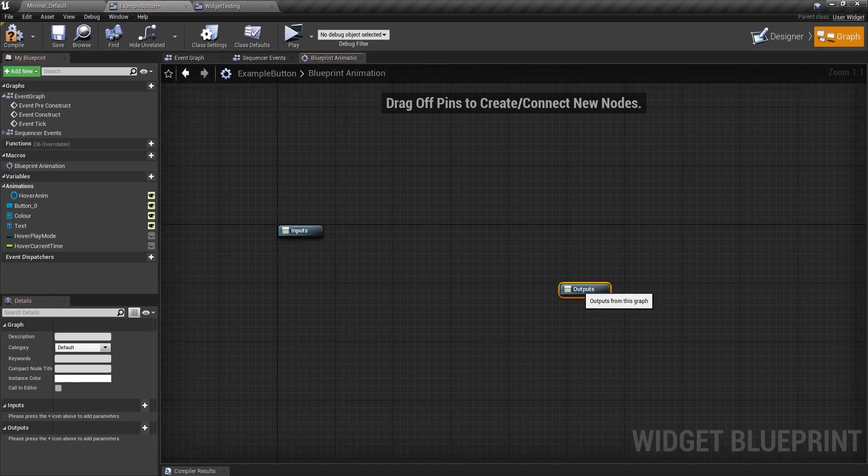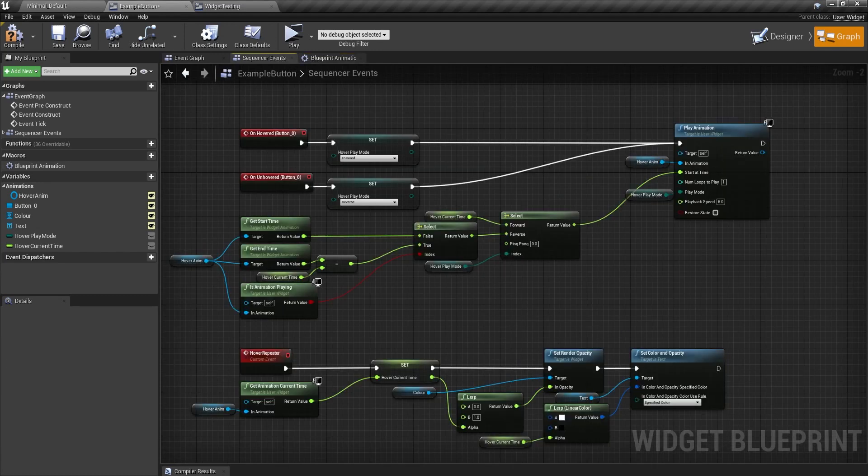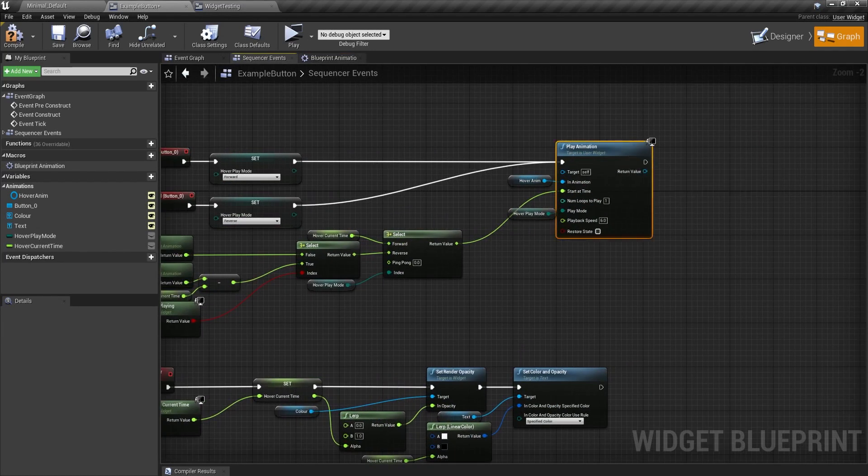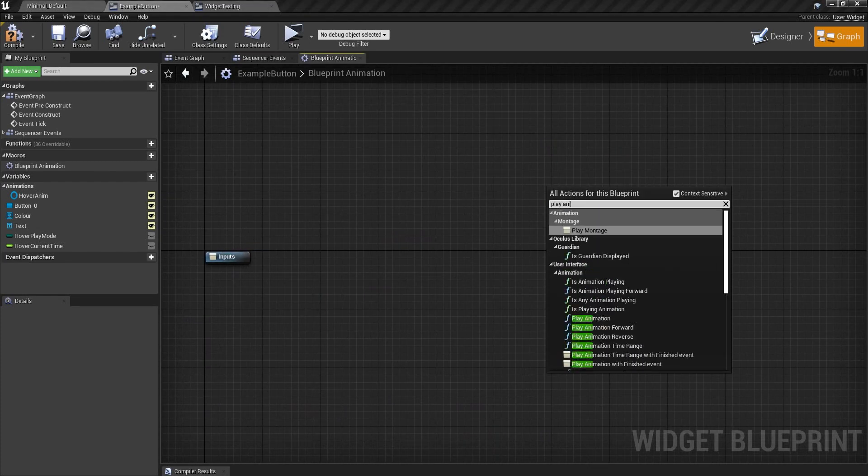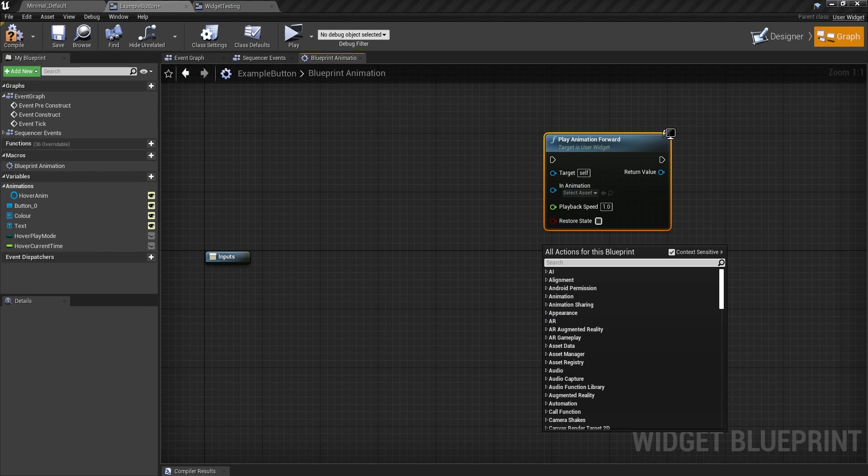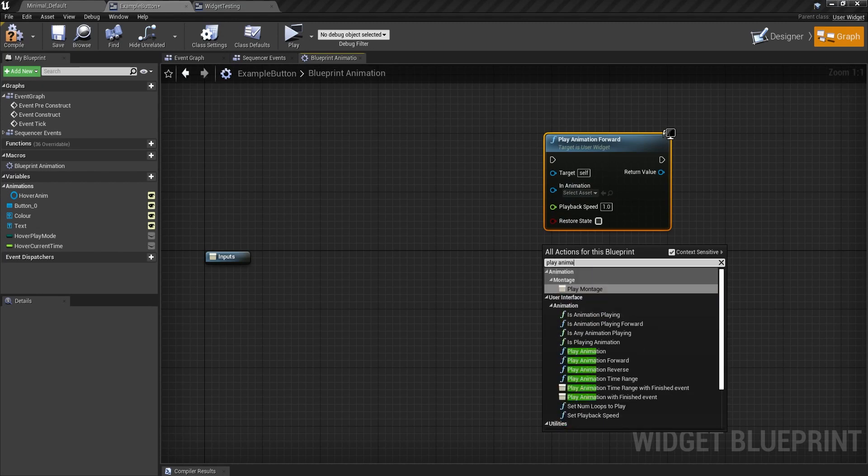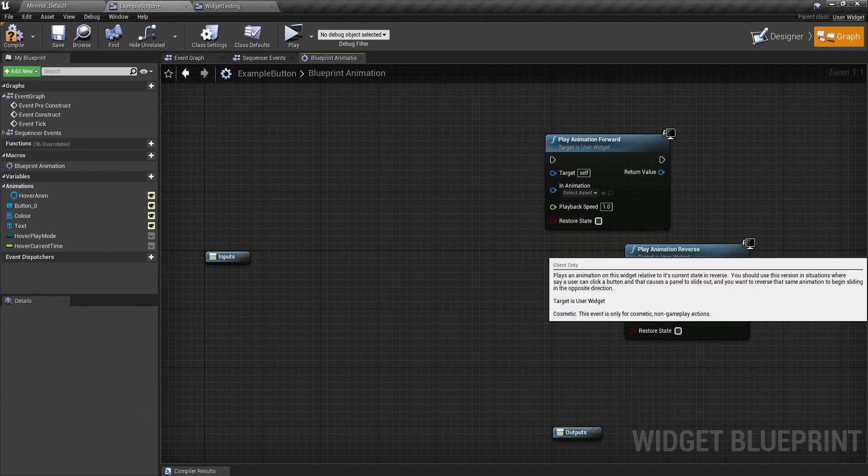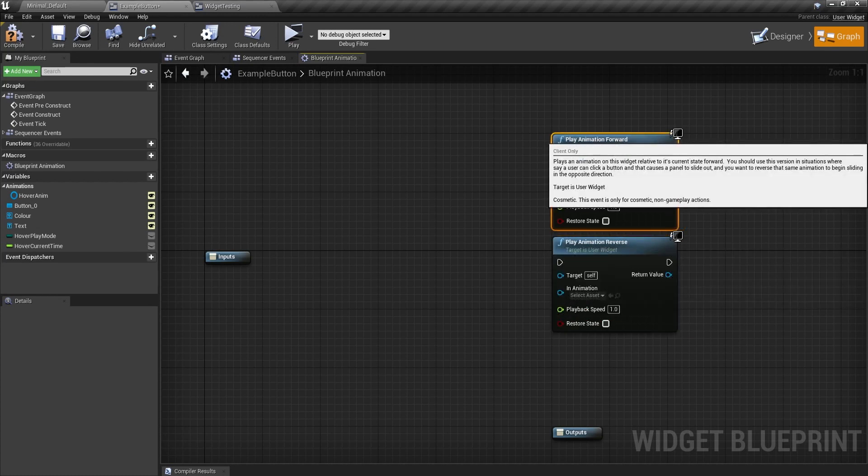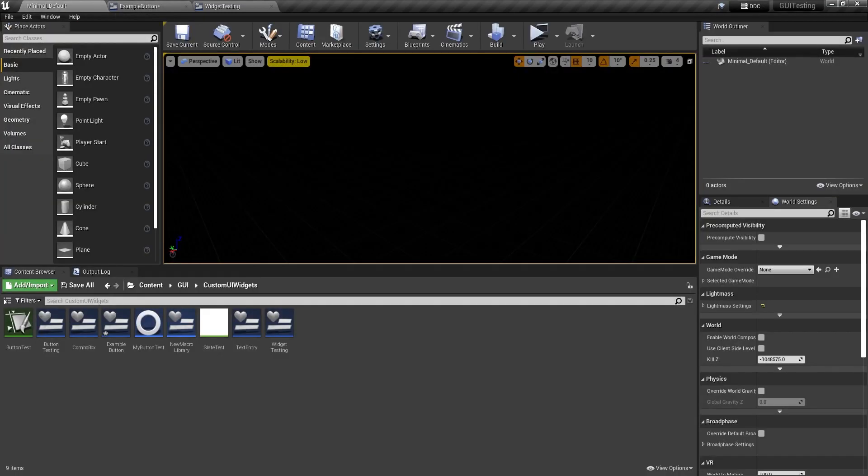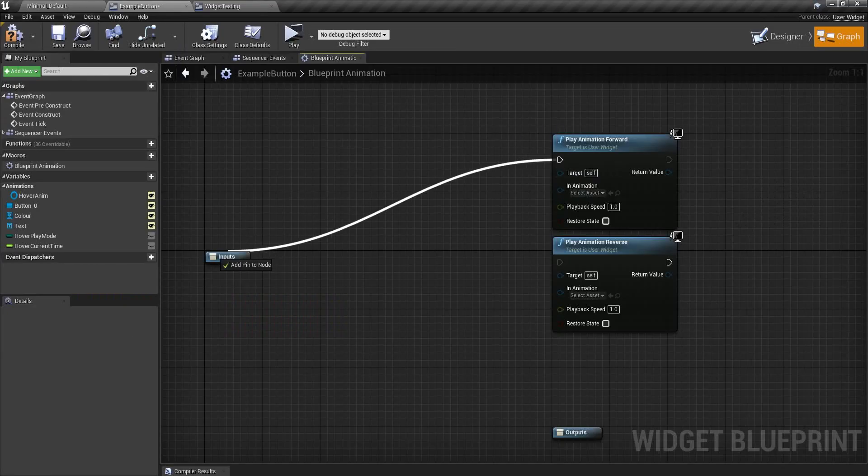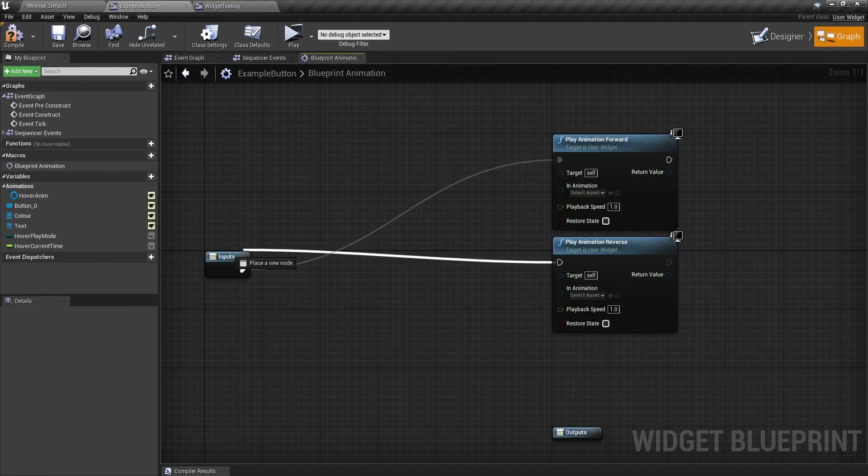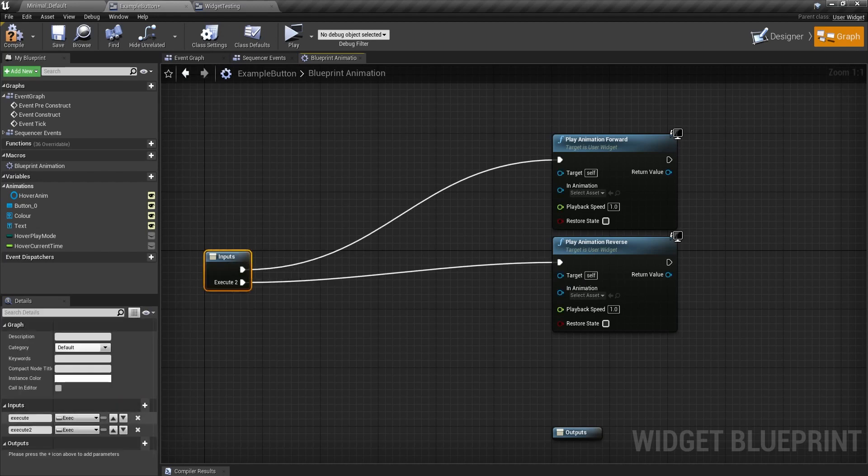And in here, I'm going to do things slightly differently because here you can see I have one play animation node. But in the macro, I'm going to get a play animation forward and a play animation reverse. This is just so I don't need to faff about doing the enum of forward and reverse because it is quite difficult to do variables in macros, especially when it's in one of these macros. So I'm going to drag this exec into the input as well as this one. So I have two exec nodes here.